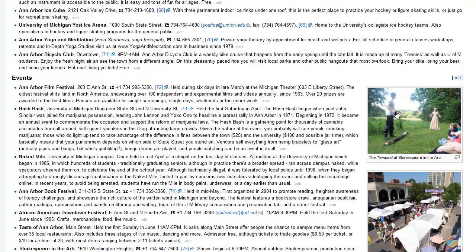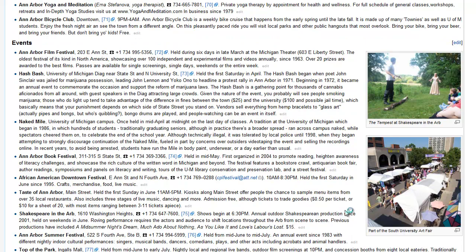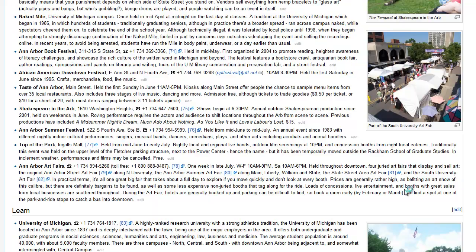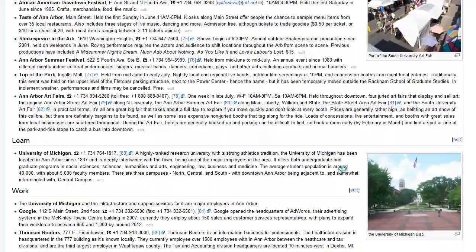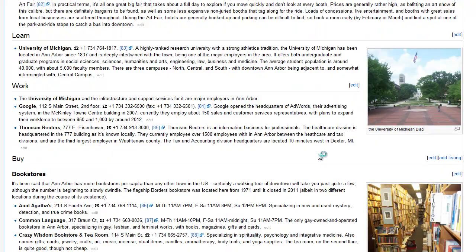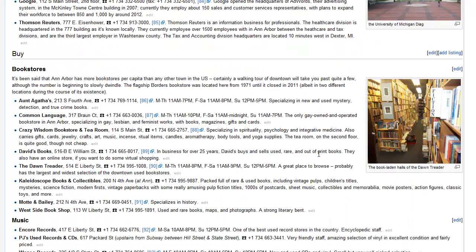Of course they have other events — they have a film festival, other types of festivals, and an art fair.